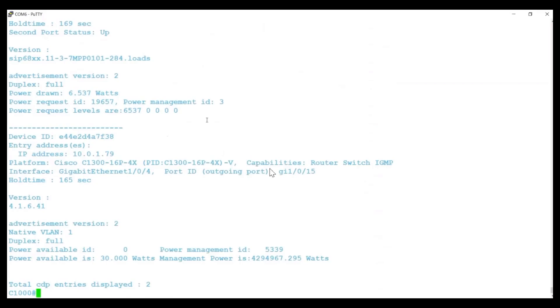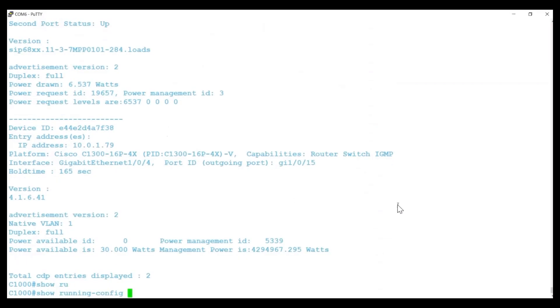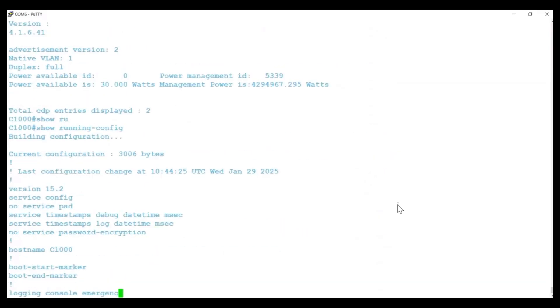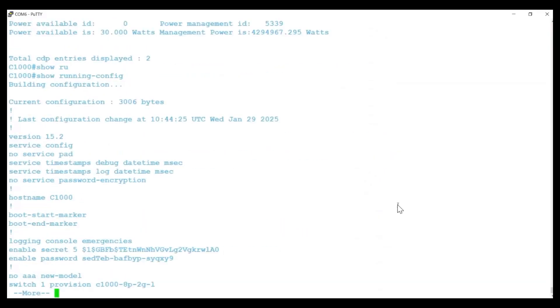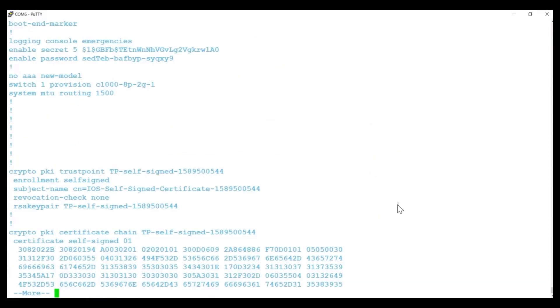On the Catalyst 1000, all configurations are performed at the interface level. The network port remains in access mode, with the voice VLAN configuration added to it.